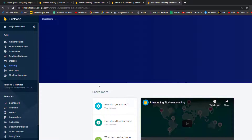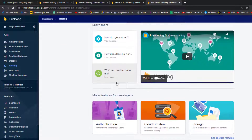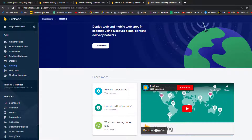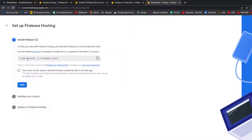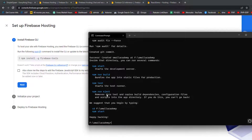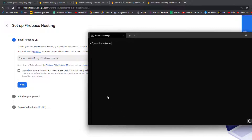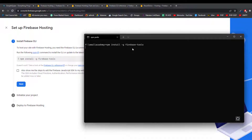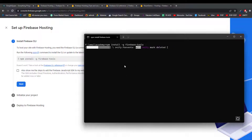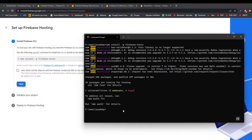Once in the Firebase project dashboard, go to Hosting and click 'Get Started'. You can watch the introductory videos if you want to learn more about Firebase Hosting. The first thing we need to do is install the Firebase Tools CLI. Copy the install command and go back to your terminal. Run 'npm install -g firebase-tools' to install it as a global package. This is the command line interface we need to deploy our React application into Firebase.